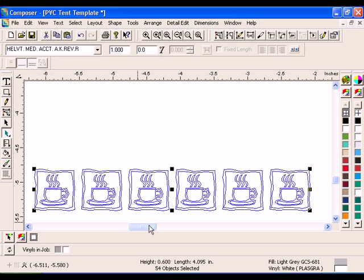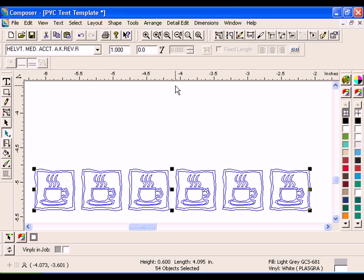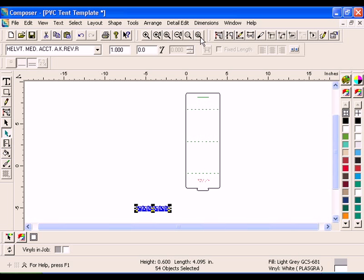Select all of the clip art repeats and click Arrange Group. Position the clip art repeats just above the lowest dotted line in the tent template.